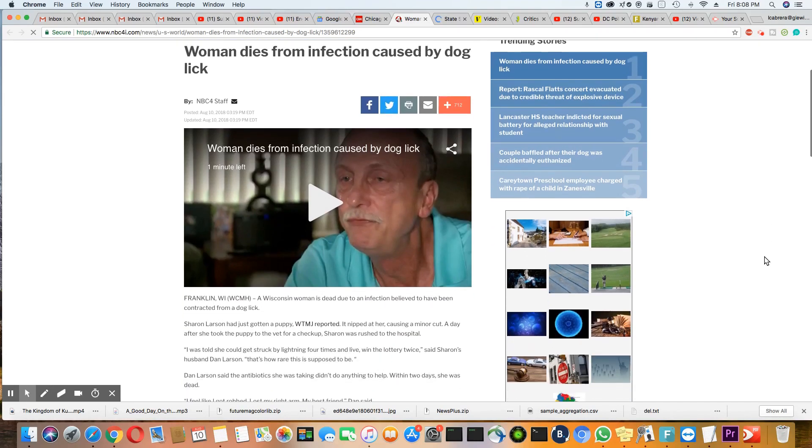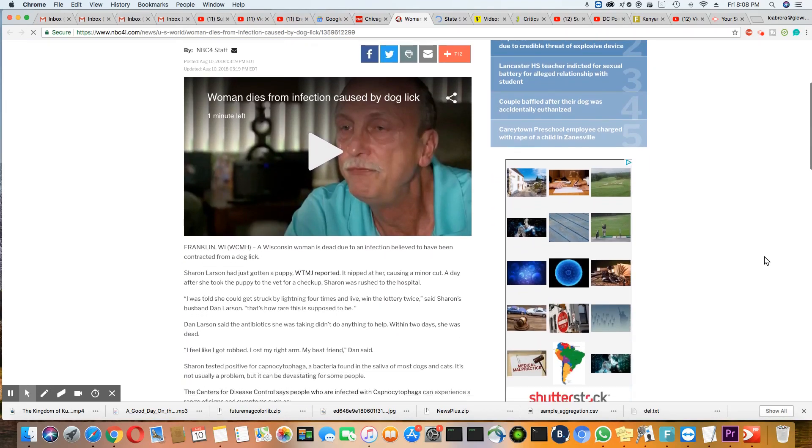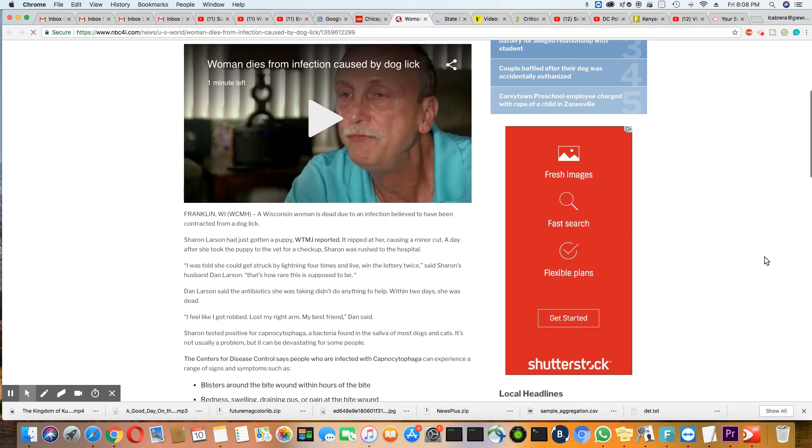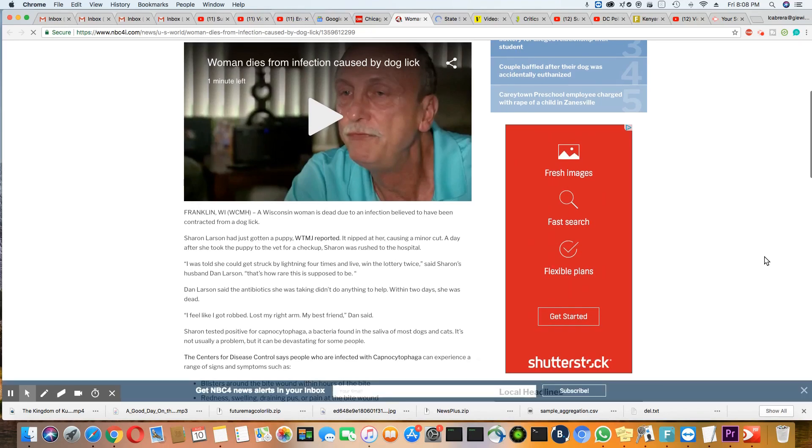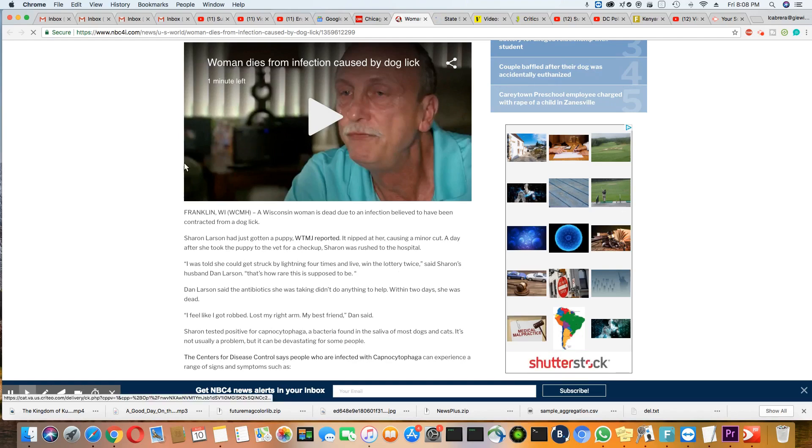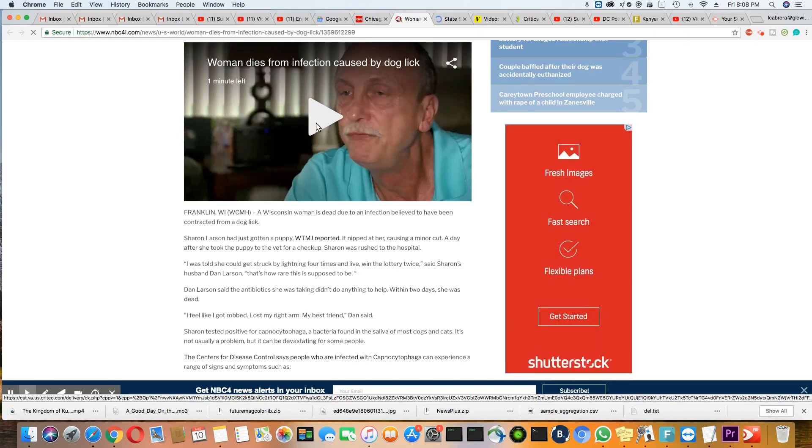I've never seen nothing like this before. Two of them in less than a week? Well, this one died. The other guy survived, but this woman died from it. All right, I'm going to go ahead and play this video.